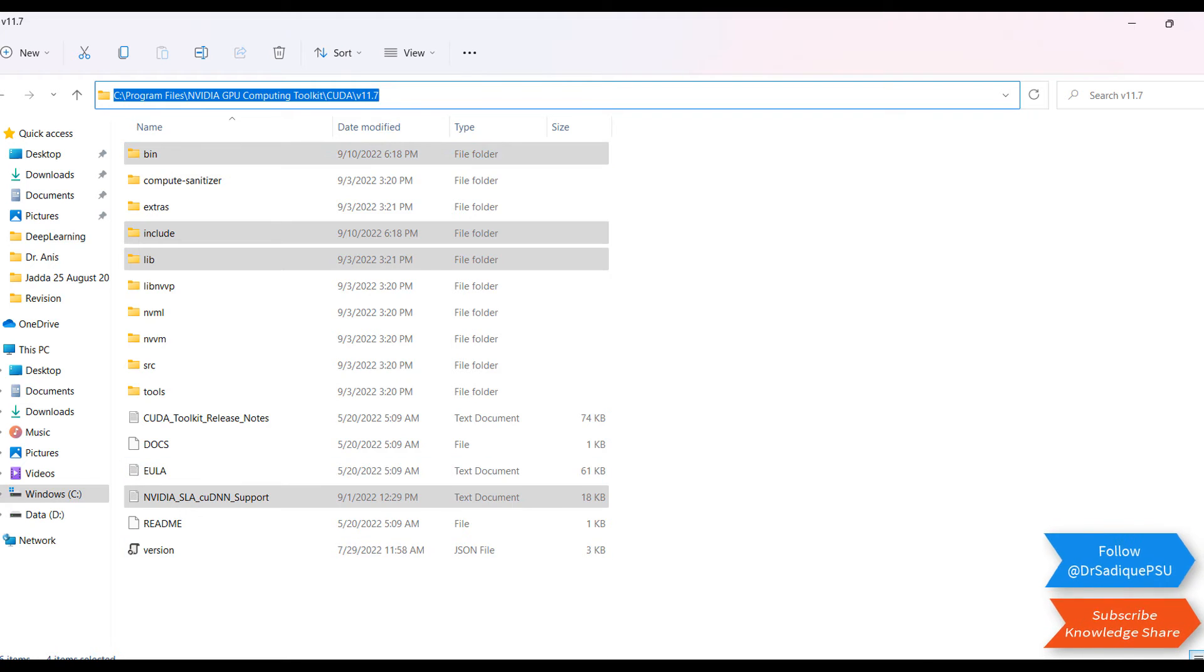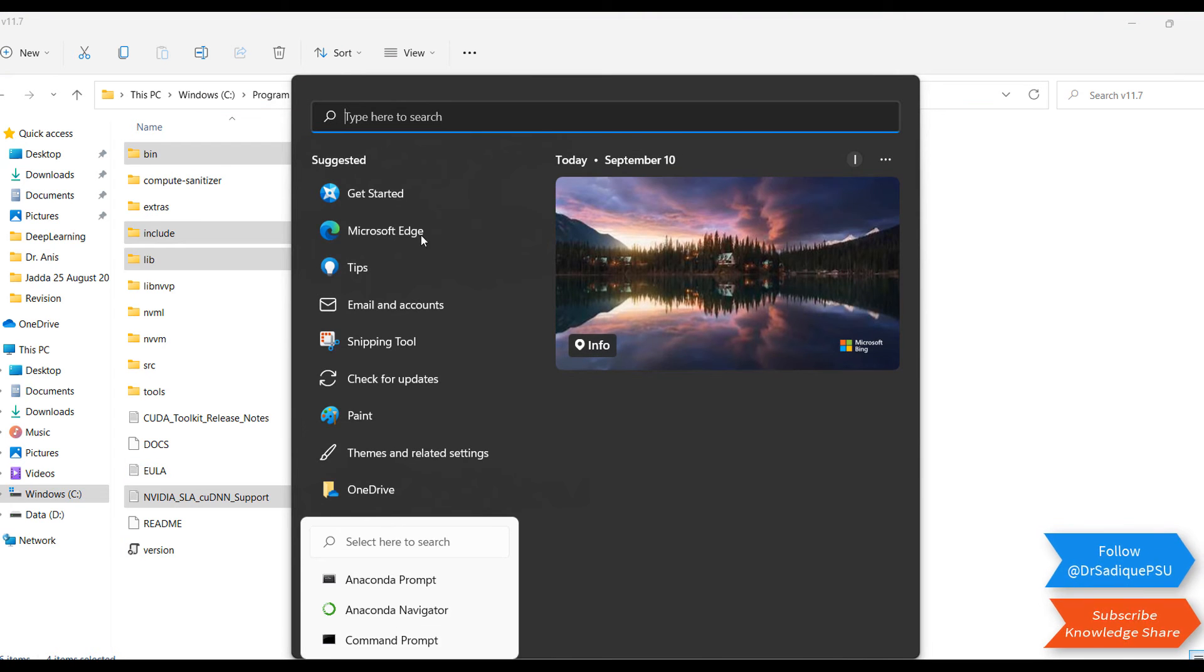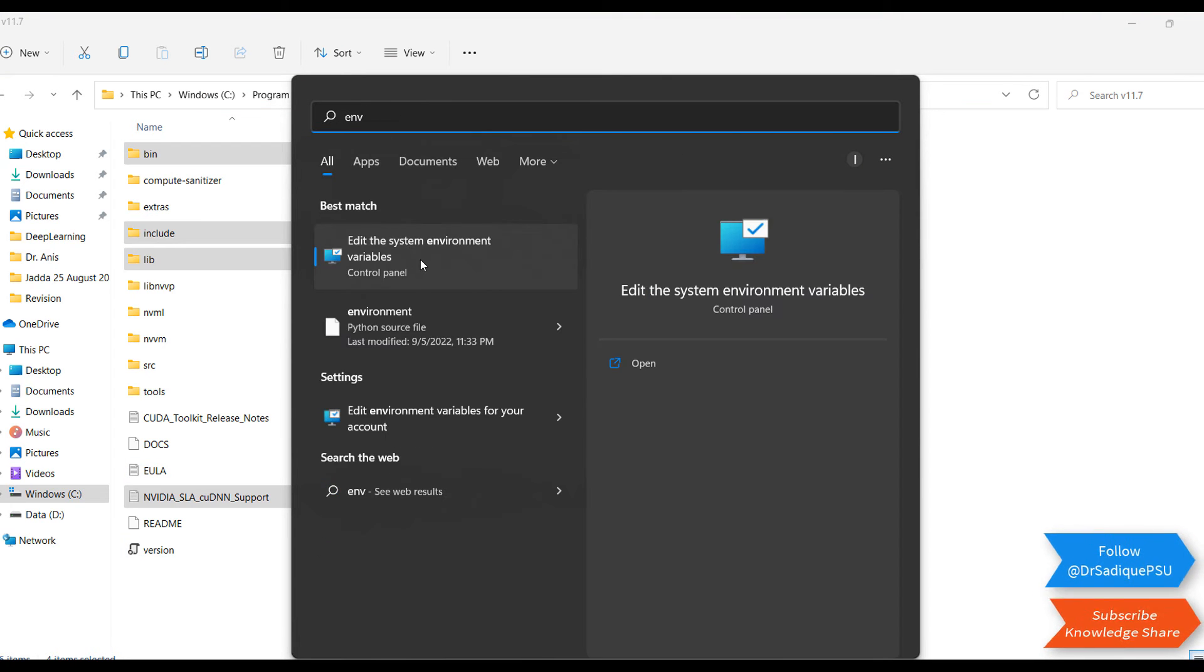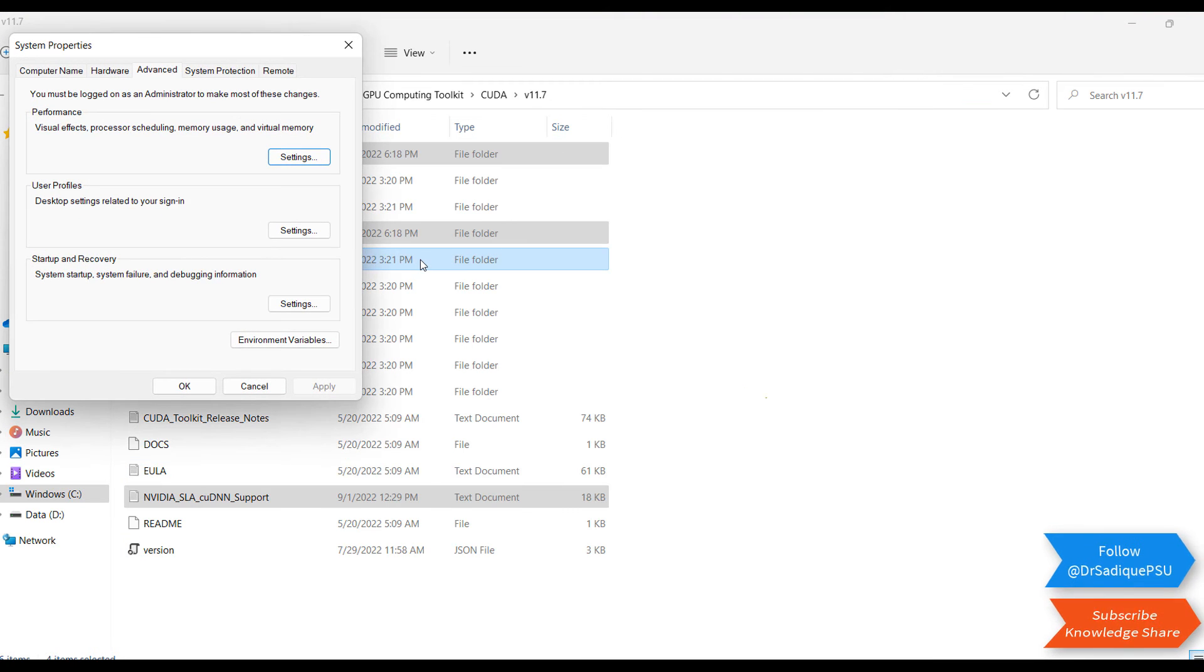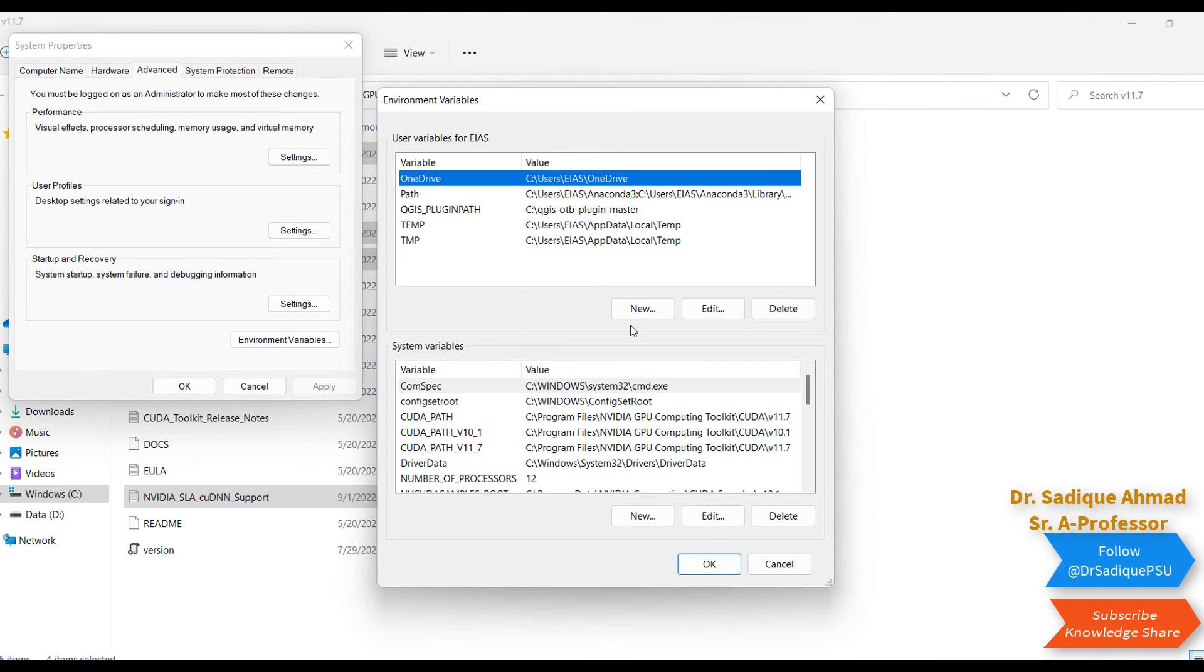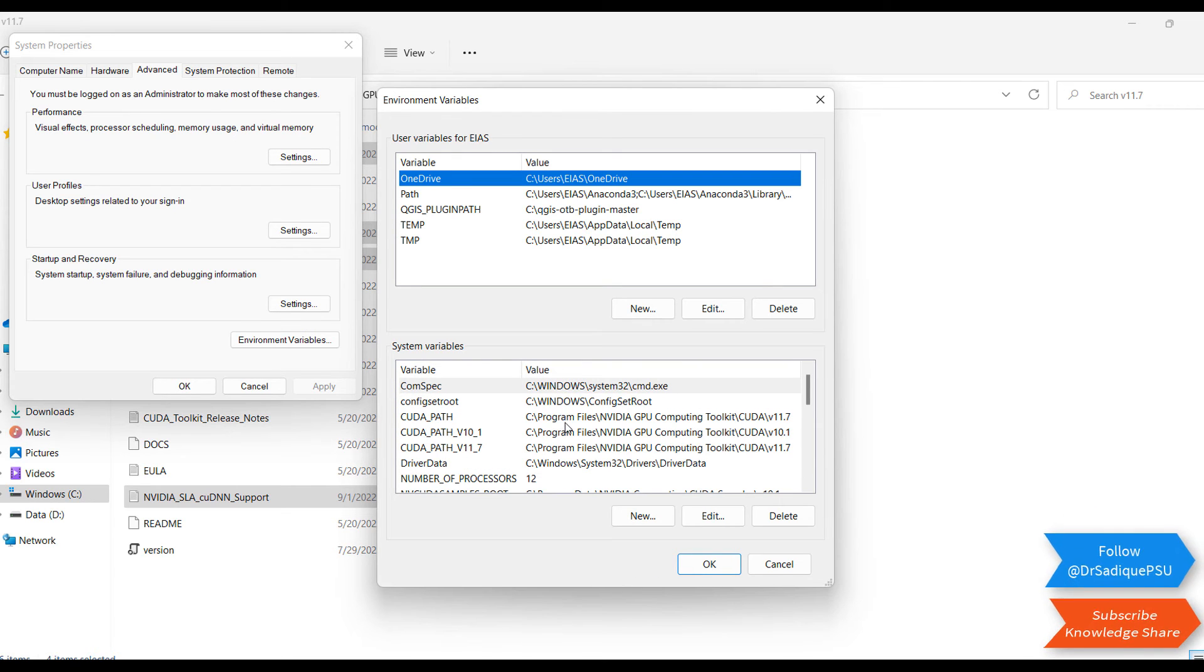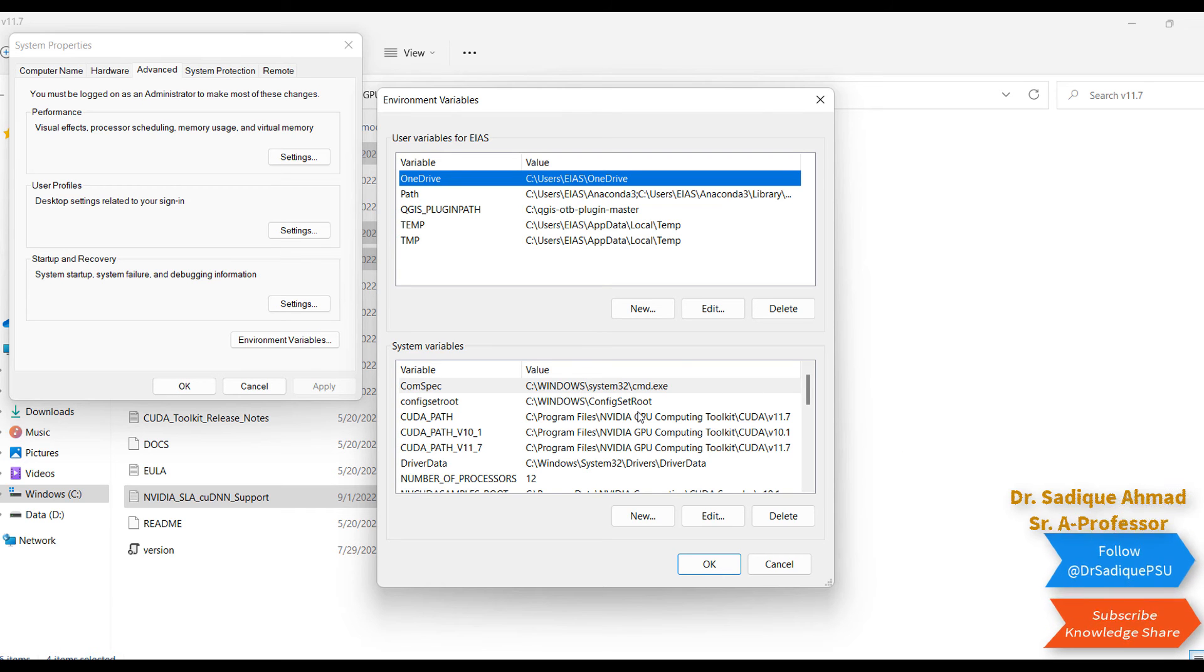Go to Environment Variables. Here you can cross-check if it's already taken the CUDA path. If so, it's okay; otherwise you can paste it here. Like here you can see CUDA path 11.7. Just cross-check it.